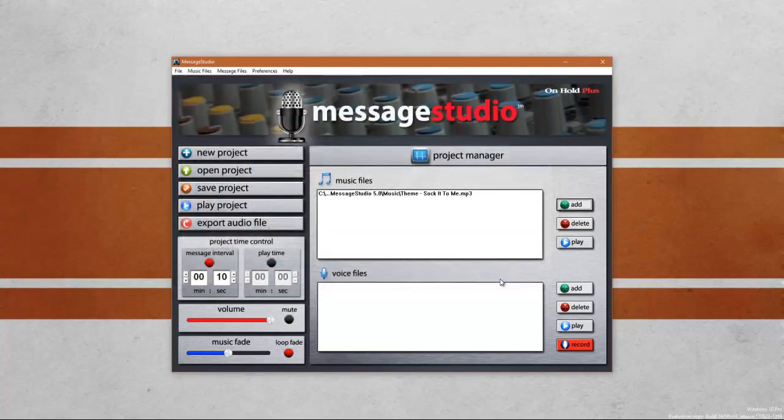The next thing you want to do is add voice files. Your system likely has pre-recorded voice files already. However, if you're using the Message Studio you likely want to add your own custom voice files.